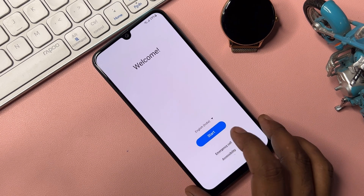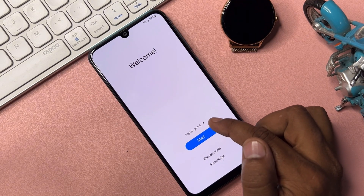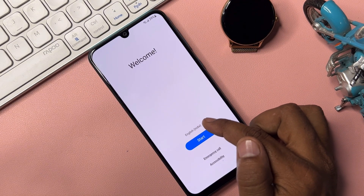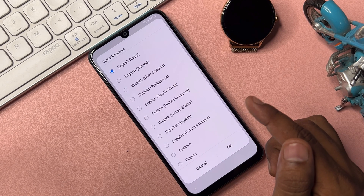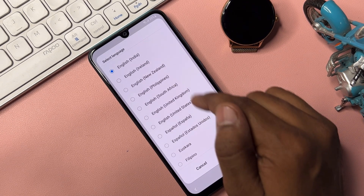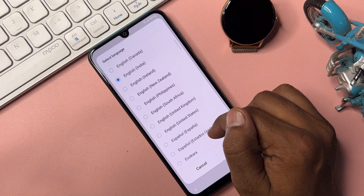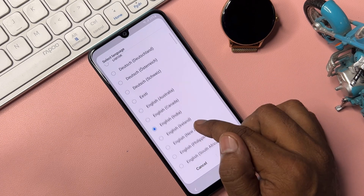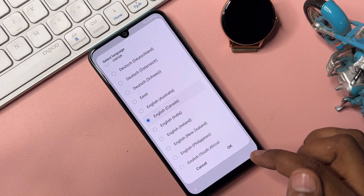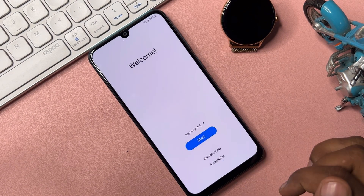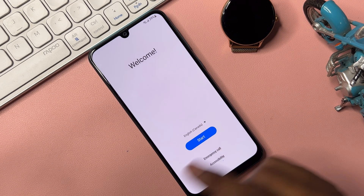After that, change your region. Select the language option and find English (Canada). When you find it, select it and click OK. You have successfully changed your region.